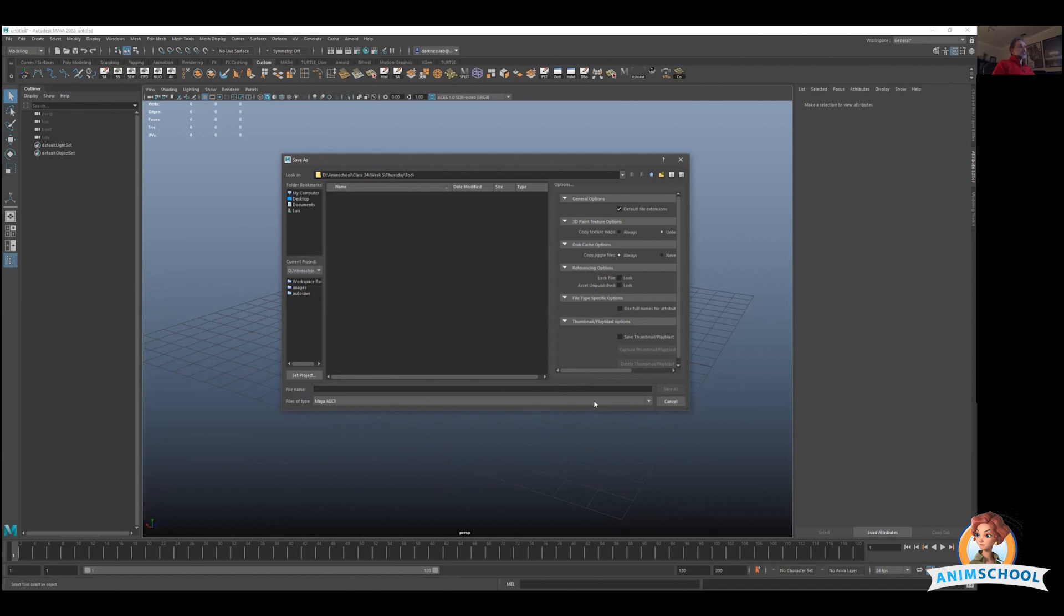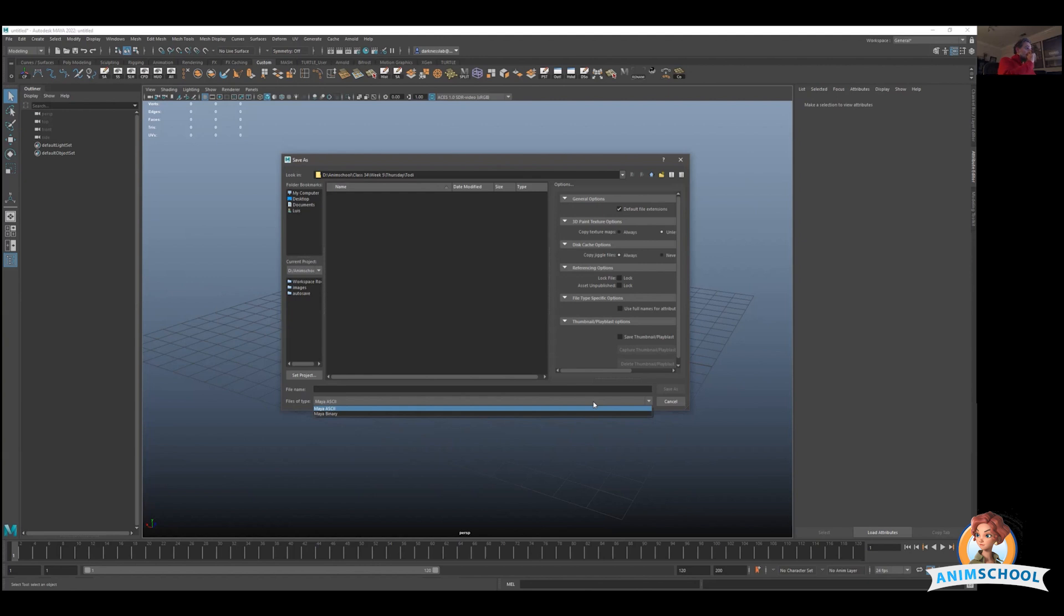The only difference between the two is Maya ASCII is a heavier file than Binary. So if you save the same model on ASCII it's going to be a little bit heavier and Binary is a little bit lighter. Why is Binary lighter? Because Binary is just zeros and ones, that's it. If you open the file in some type of editor it's zeros and ones.